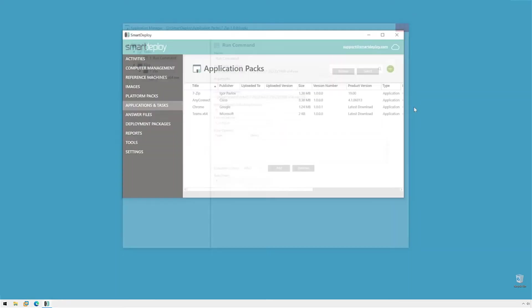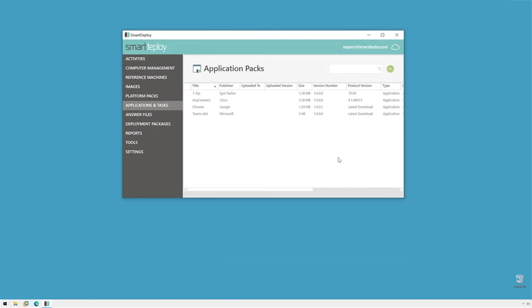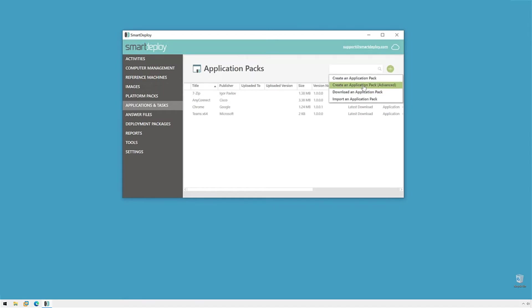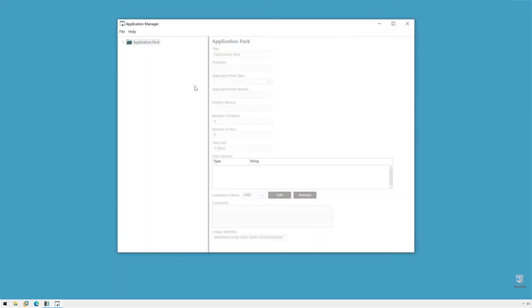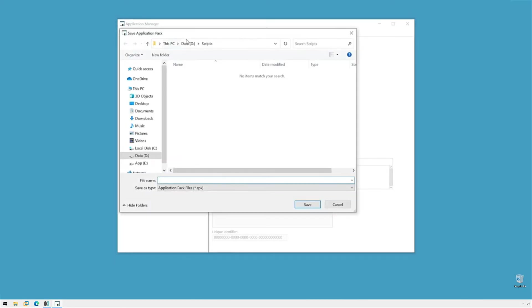So, let's say we want to create a more customized application pack. We don't want to use the wizard. We want to add more tasks in one go. What we will do is hit the plus symbol and do Create an Application Pack Advanced. And this will take us directly into Application Manager.